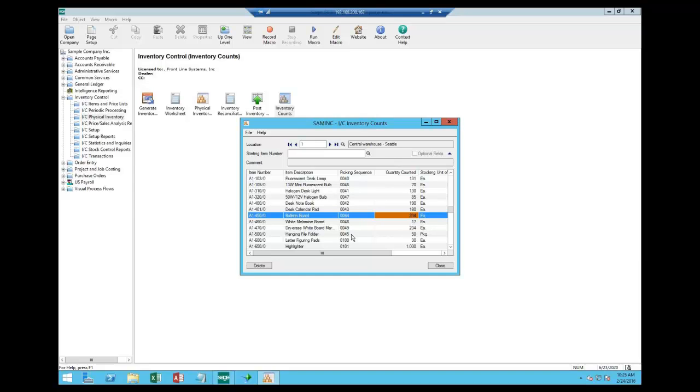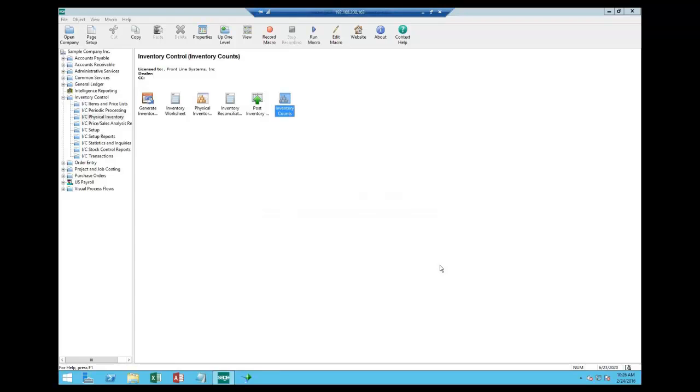So we can come through and do our counts. But these counts have to be the total count in the system. So if you got three counters, you got to bring those count sheets together, and you have to come back and combine those three count sheets to make sure that the number you're putting in is the total number that is available or is counted for that item.